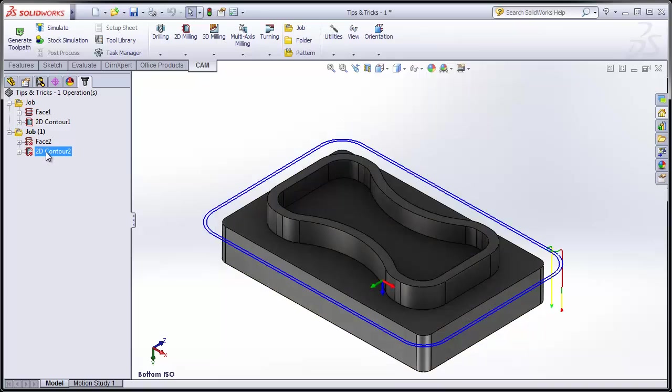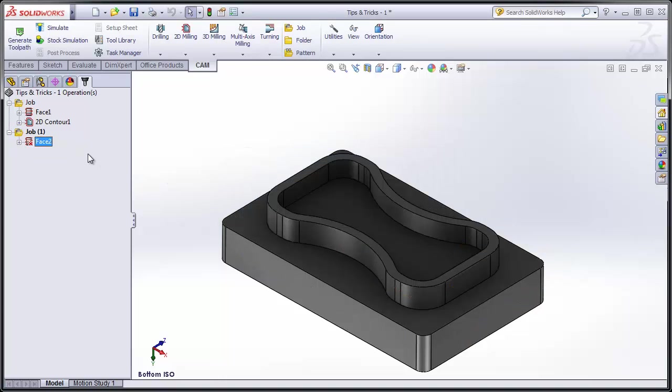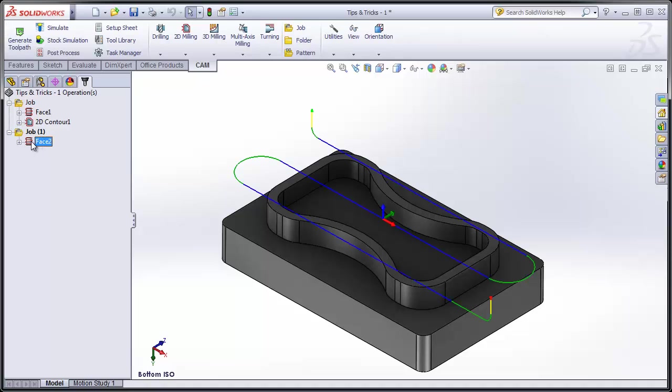Now I do know I don't need to contour around the outside of the part again, so I can just select that operation and hit Delete on my keyboard. Very simple to duplicate operations, just as simple to delete them. Let's regenerate this facing operation, and it's now on the correct side of the part.